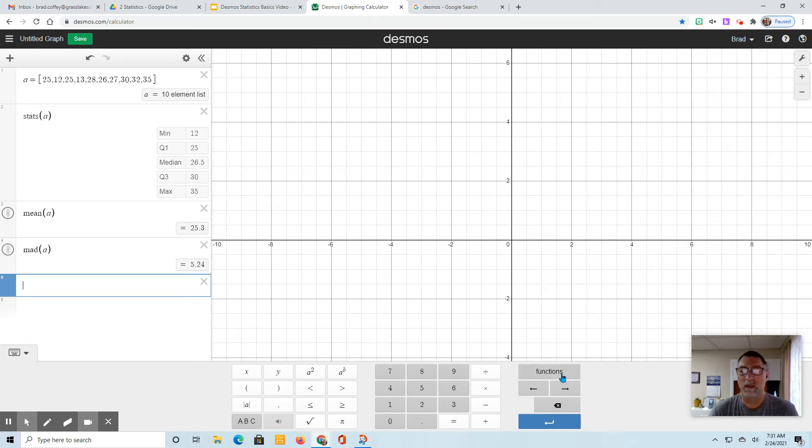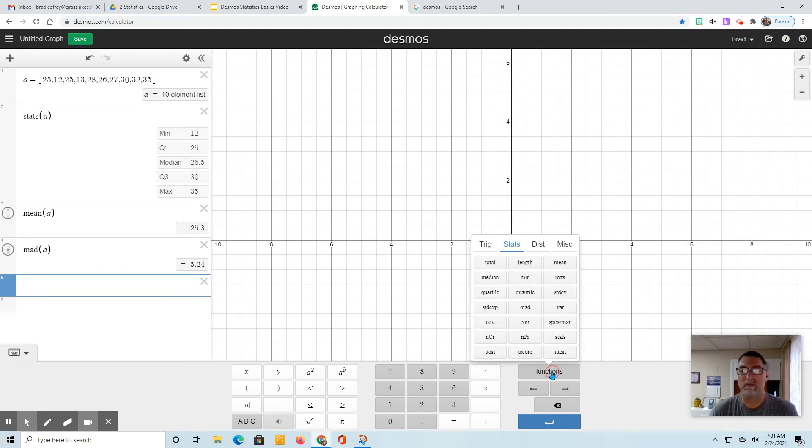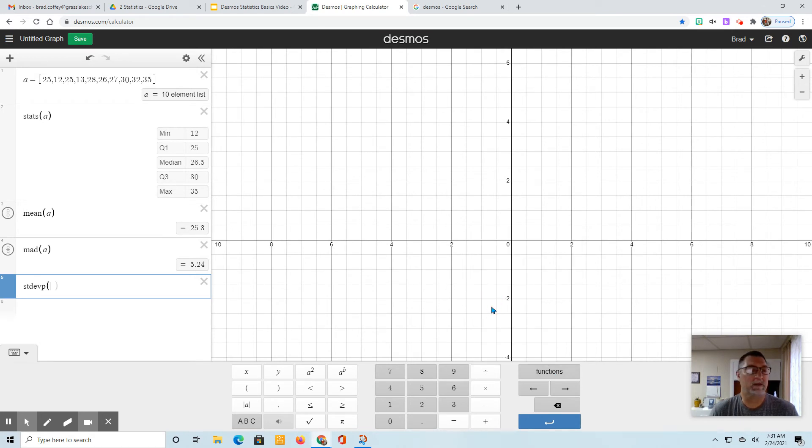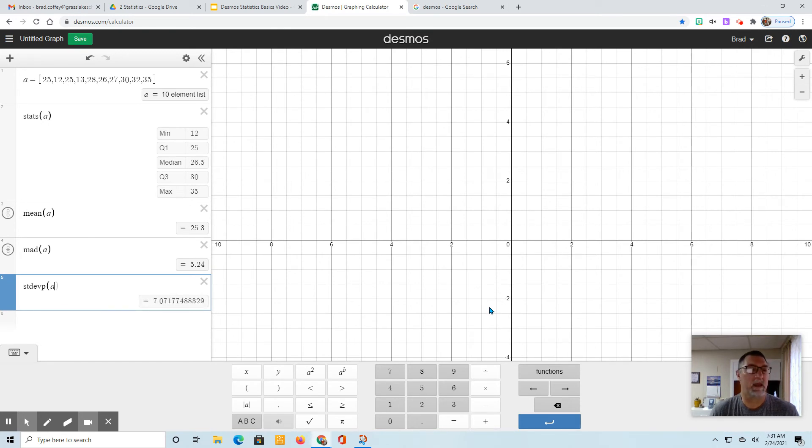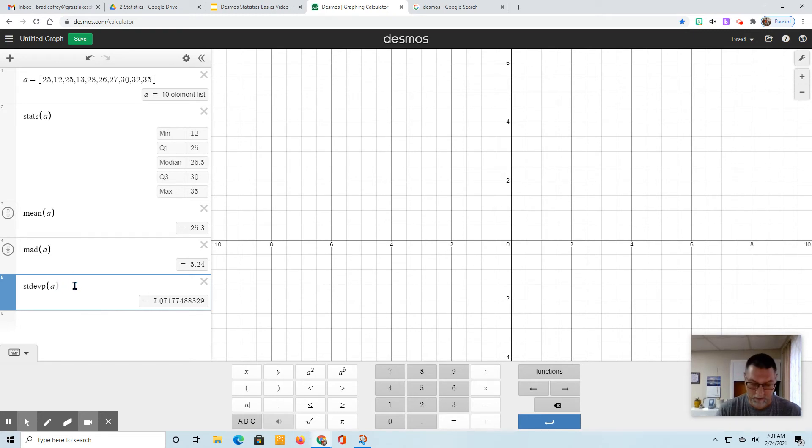We want the standard deviation for the population - like I said, that's with the P. This P specifically means population. Our list is A, so there's our standard deviation for the population.